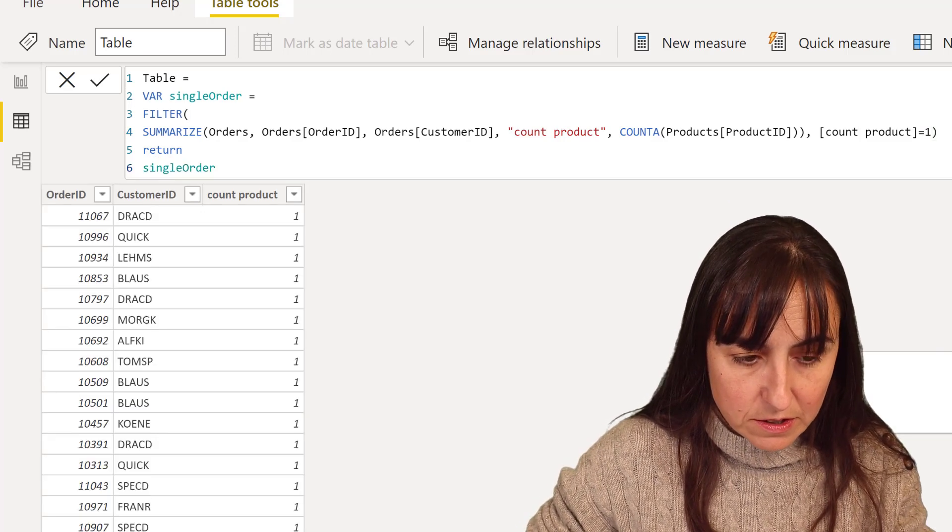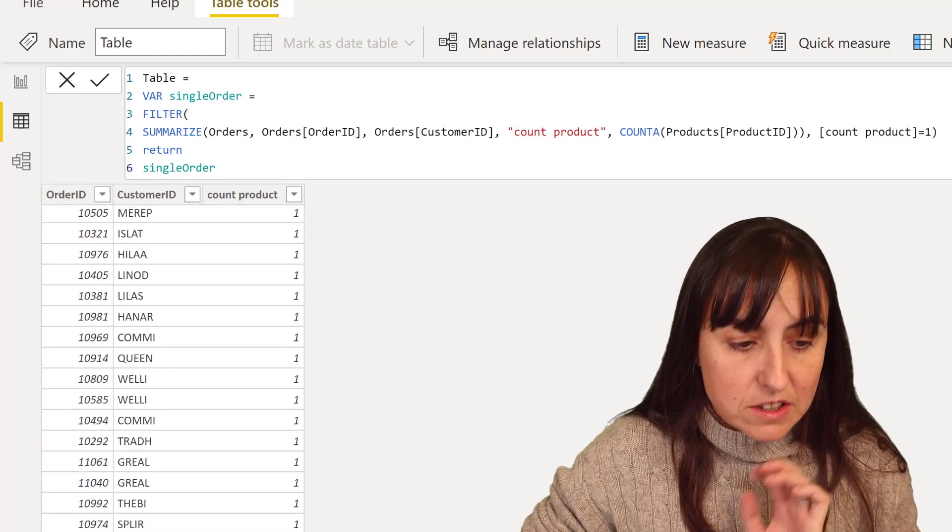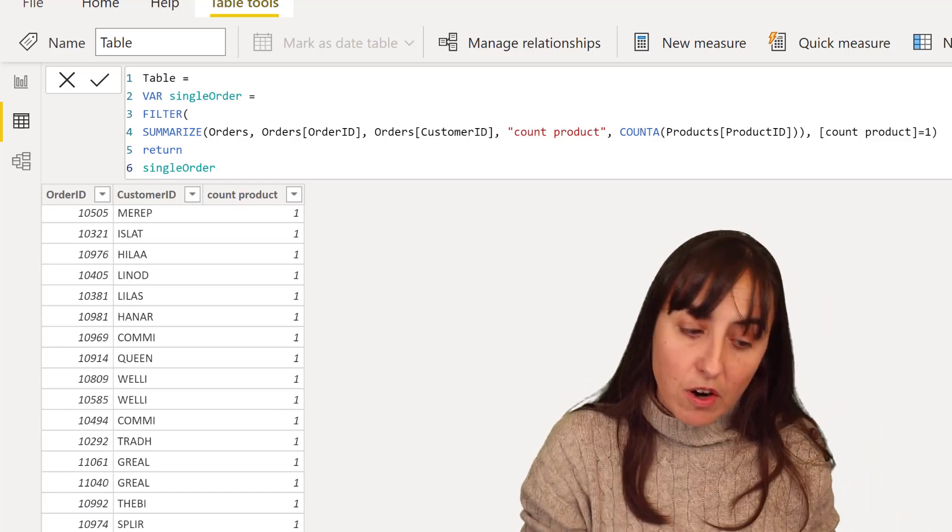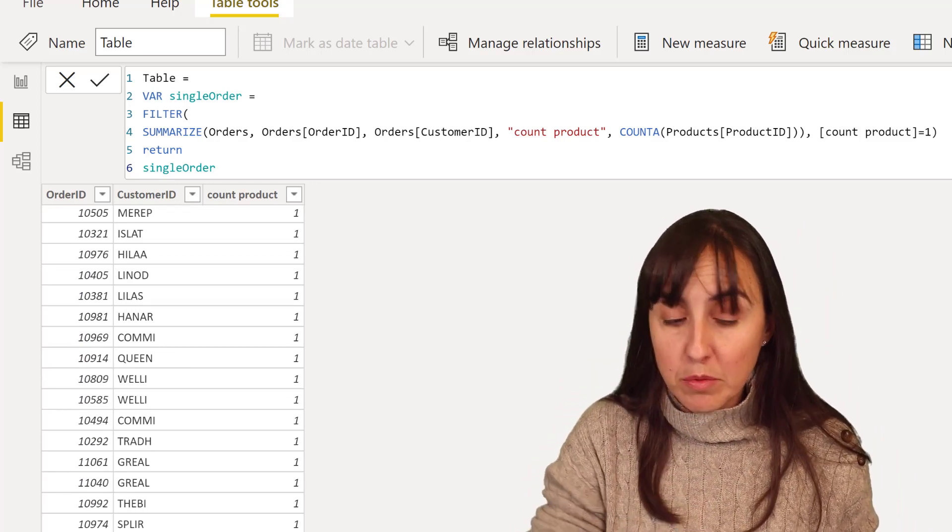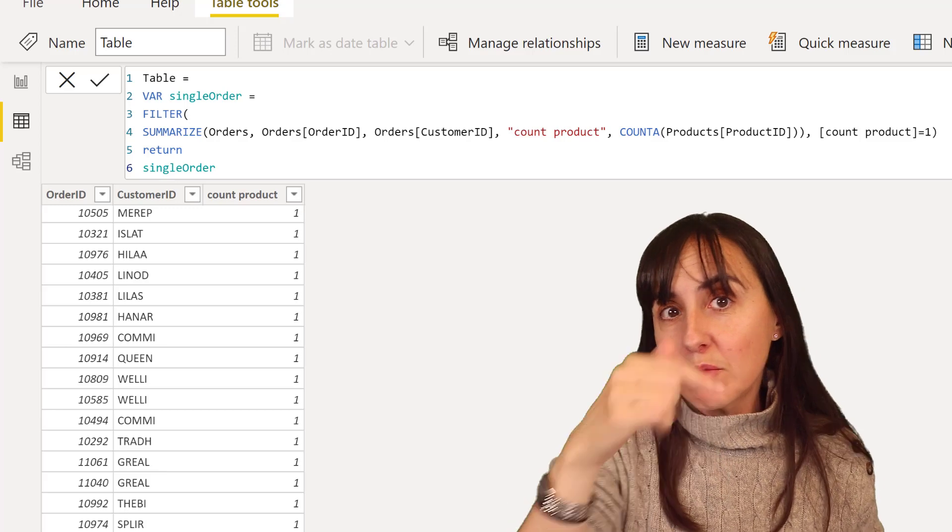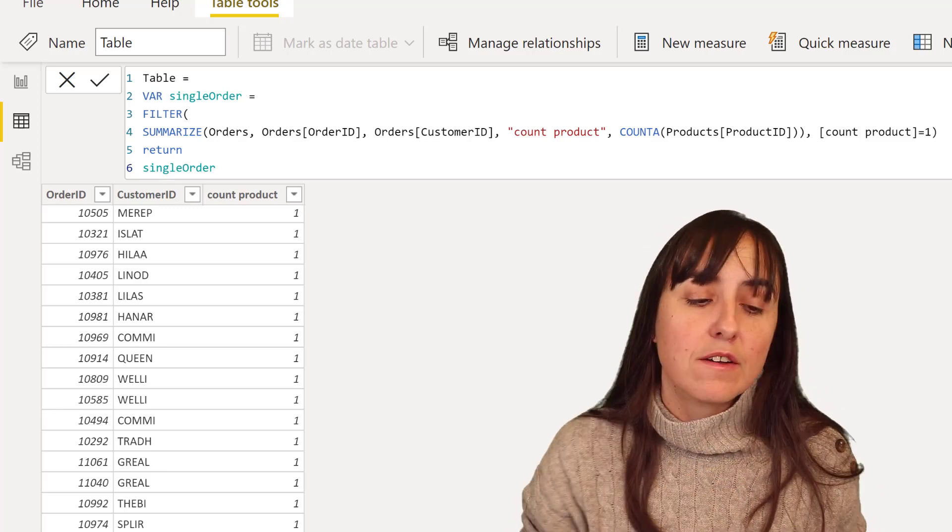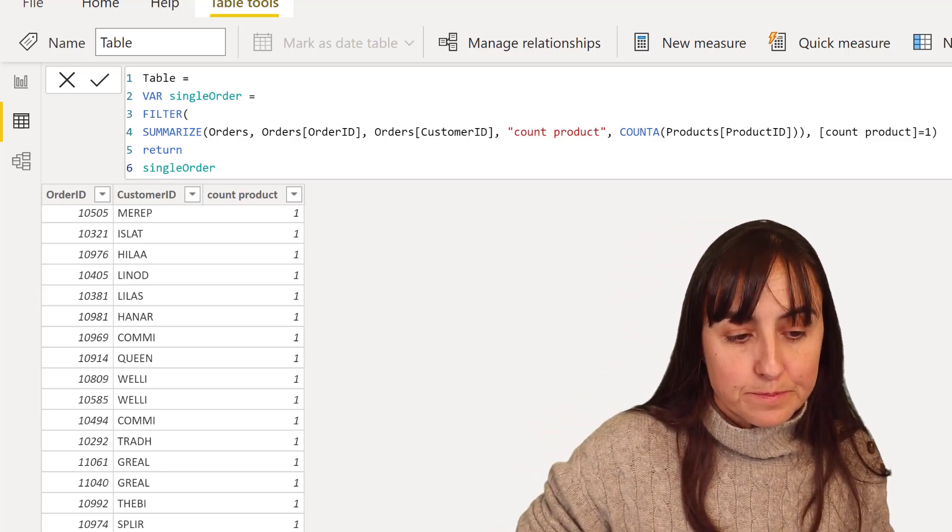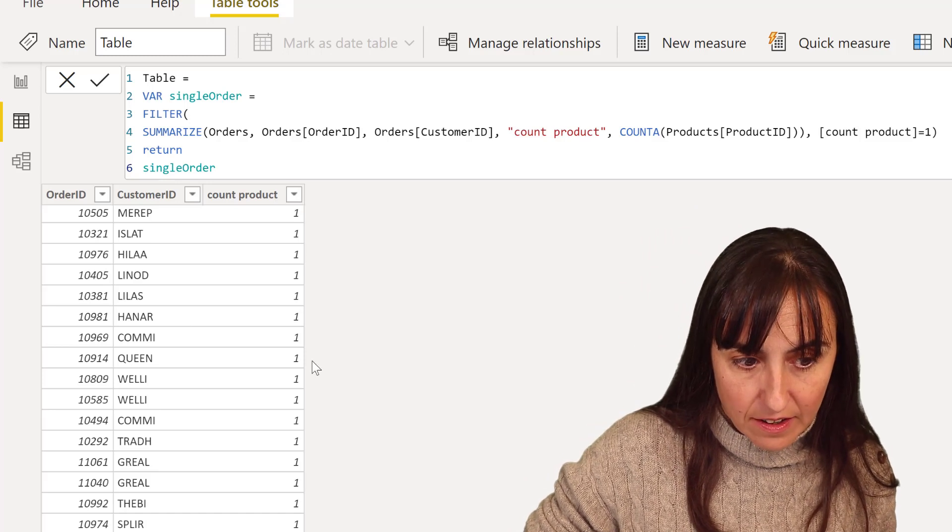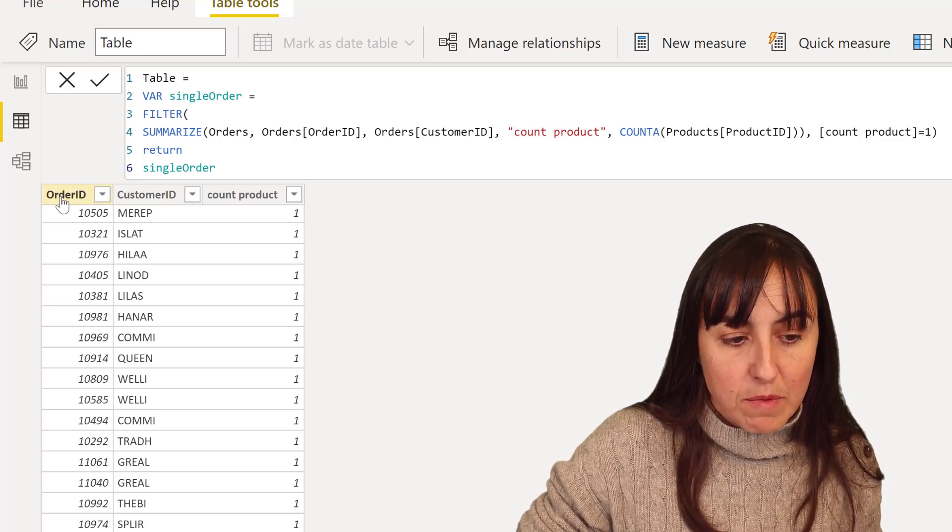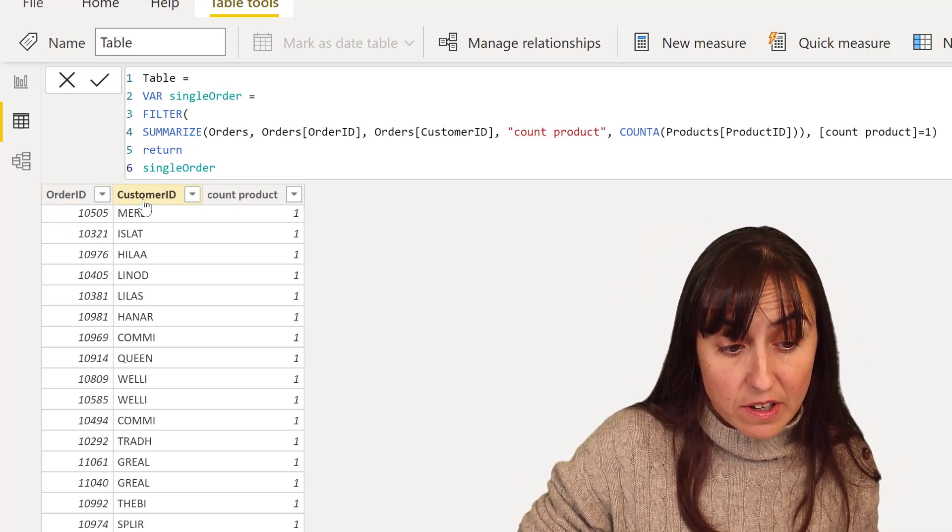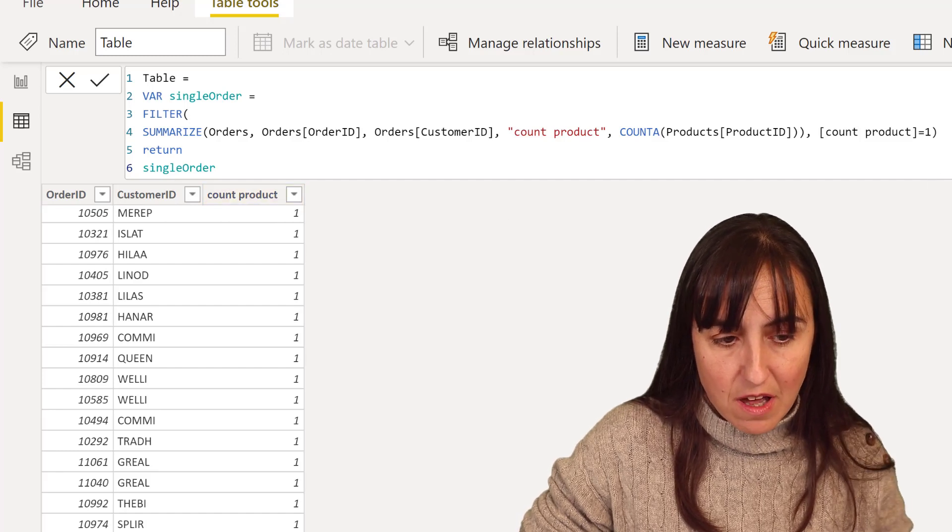So we're going to do filter. We've done this before in these challenges. So the count of product, which is this count of product, is one. And because it's a variable, I need to finish this myself. It won't finish it for me. So now we have a list of customers that have purchased one product per order. 137, if you remember, we've done that calculation before.